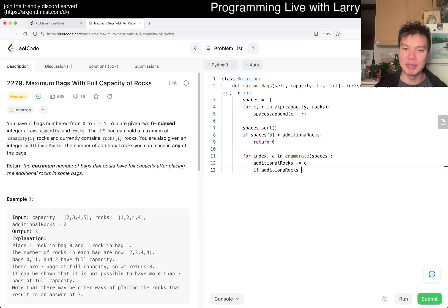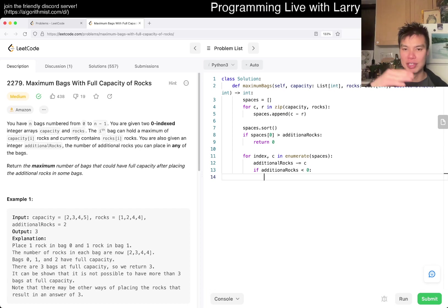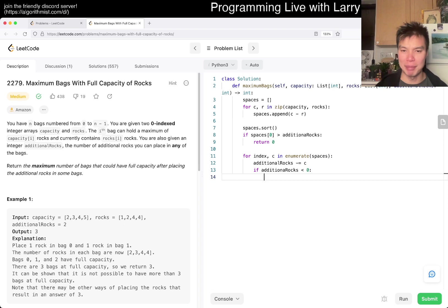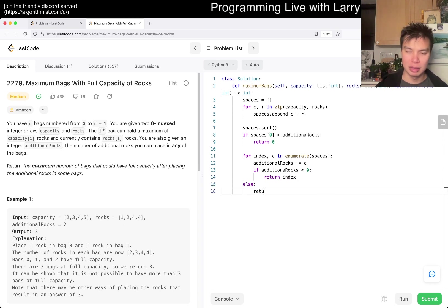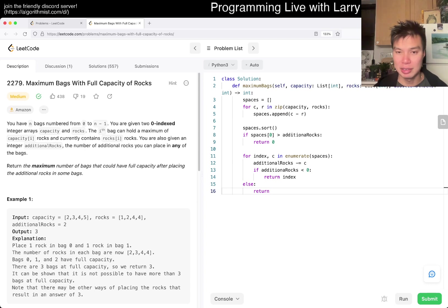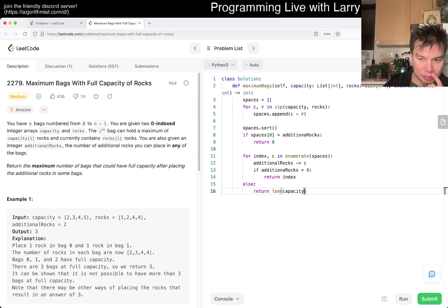that means that we cannot fill the index bag. That means that we filled the previous index bag, so we can return index. Otherwise, we return n, right? So just length of capacity or something like that, because we filled all of them.